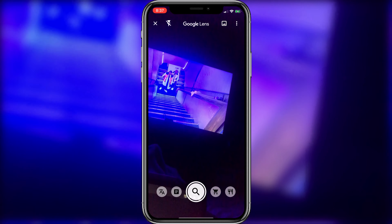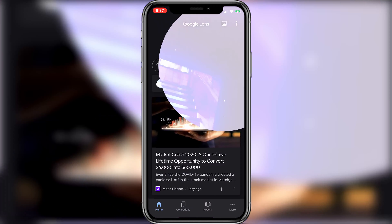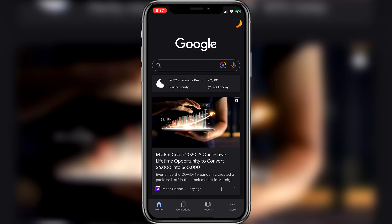Anyhow, I really hope I was able to help you guys out with showing you how to do reverse image search on your iPhone. If this was helpful, be sure to leave a like on the video and subscribe for more. Thanks for watching.